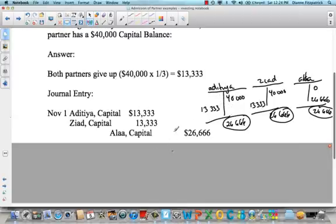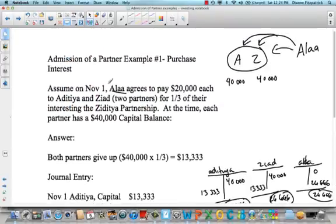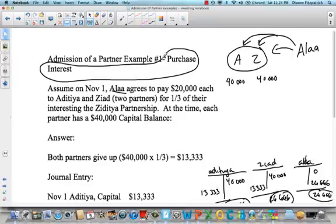That's example one. Just remember: when they purchase an interest — those are the key words here, purchase an interest in the partnership — they're essentially buying a capital balance, and the money they give for that does not go into the partnership.